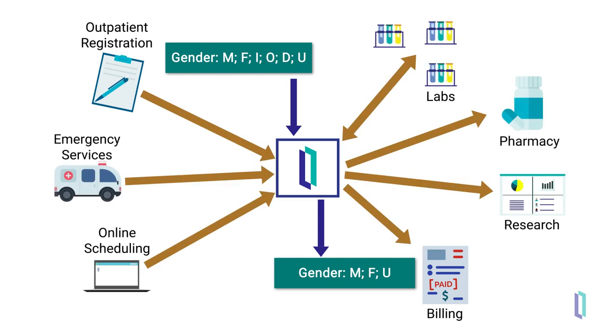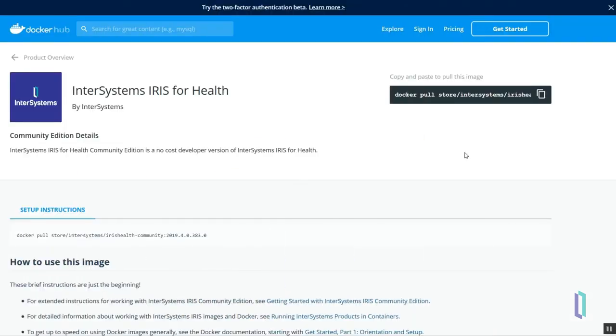For app developers and researchers, InterSystems IRIS for Health also provides a ready-made platform for prototyping healthcare applications. A community edition provides a free license so developers and researchers can try InterSystems software with minimal setup in a robust containerized environment.